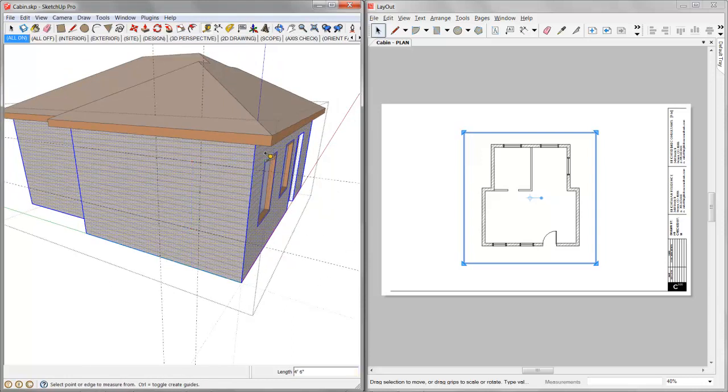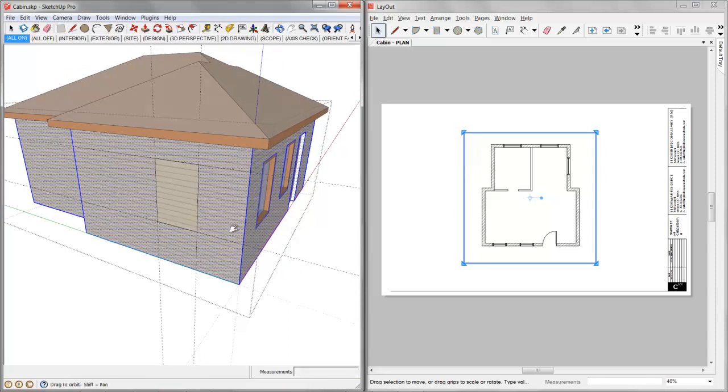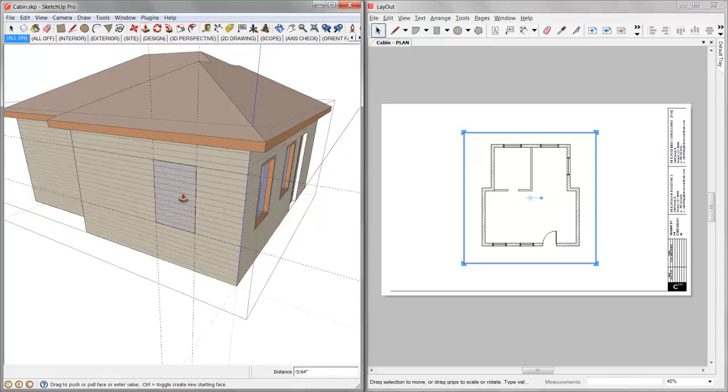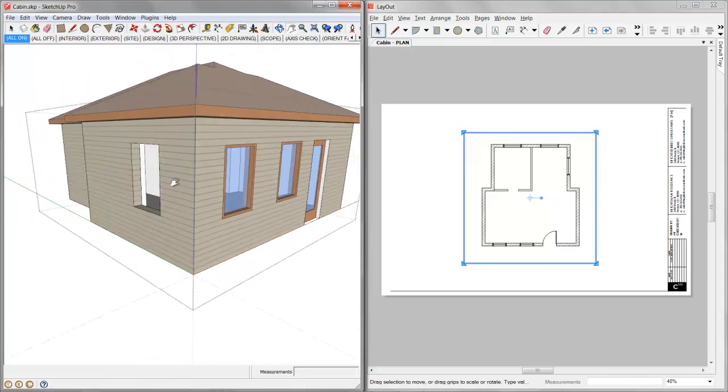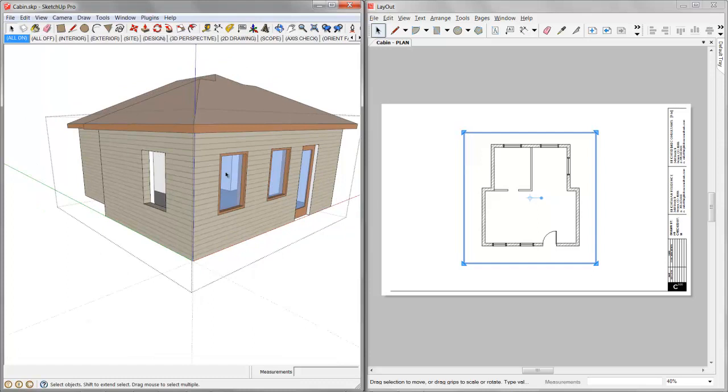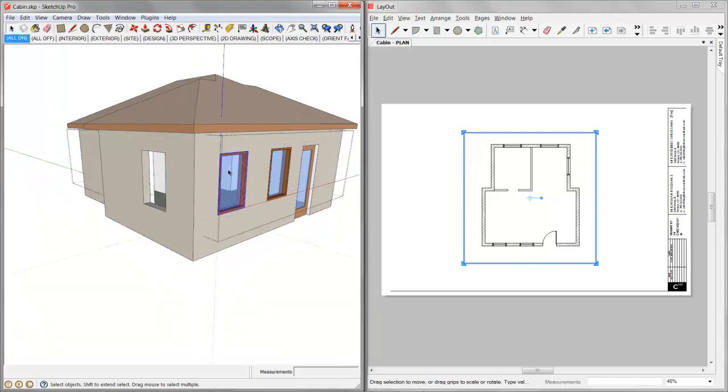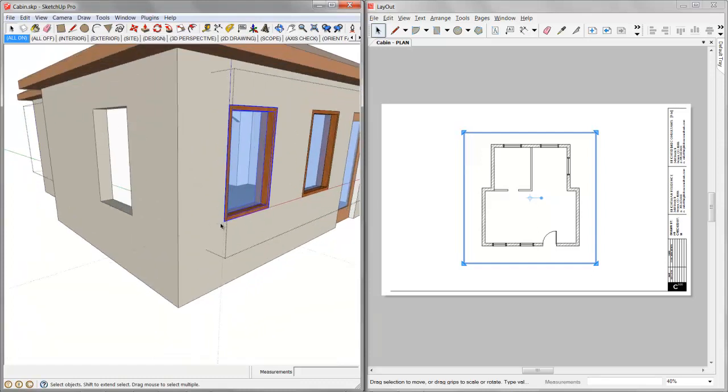As I mentioned earlier, I just tend to use guidelines a lot. And we'll punch a hole in there and control E wipes them out. And then I can take a window.